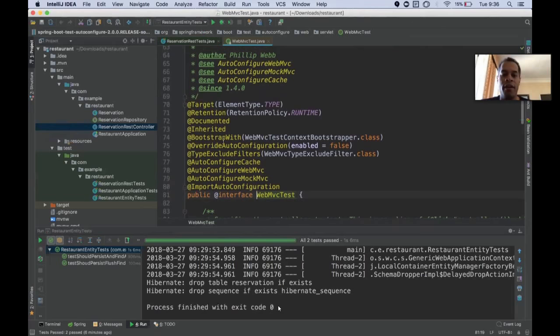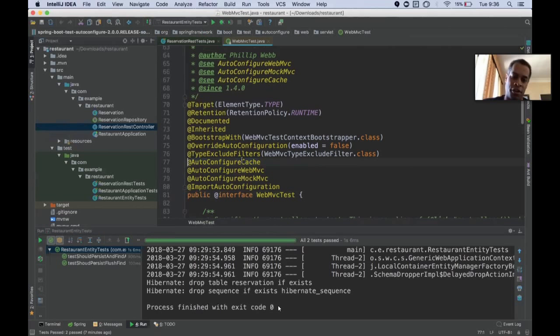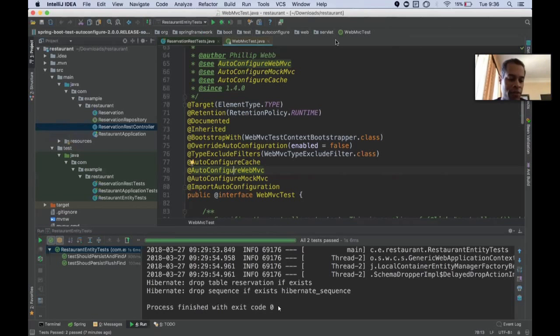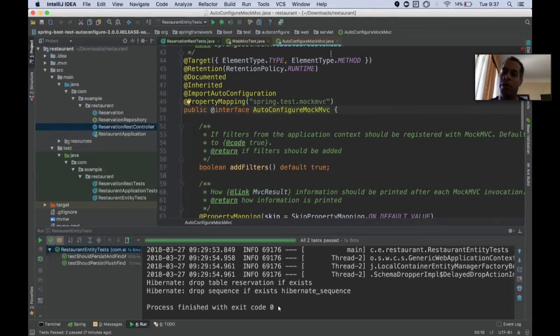This test entity manager is a JPA entity manager with testing capabilities. It supplies me with persist flush find. This is everything you need to do to get data in, flush the cache, and get data back out. It exercises the invariant part of my JPA.